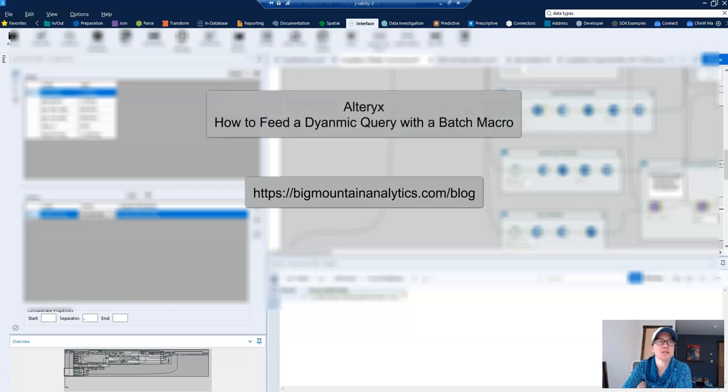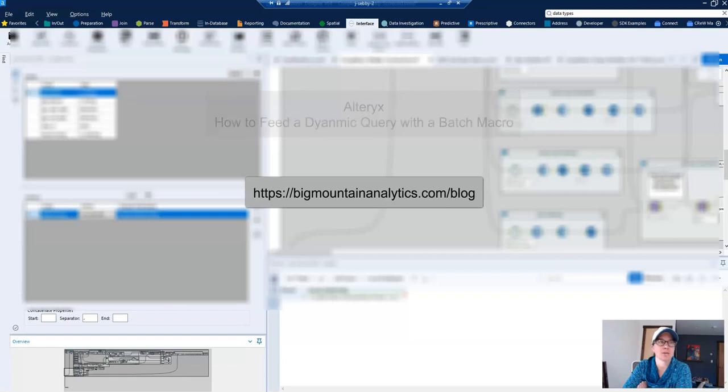So this video is going to show you how to feed a dynamic query with a batch macro and discuss why you would want to do that.